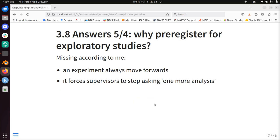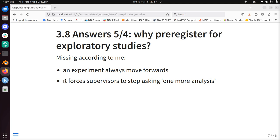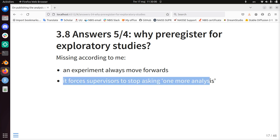According to me, there are two things missing from the literature that I think should be emphasized more. What I like about pre-registering is that an experiment always moves forward — when you have written down your analysis and start gathering data, you cannot go back. It forces supervisors to stop asking for 'one more analysis.' As a student, when you have written down your analysis, you're sure whatever comes out of it you've done your work and can go on with your life, instead of being held hostage by a supervisor asking for one more analysis.